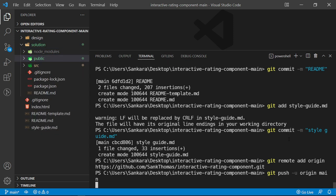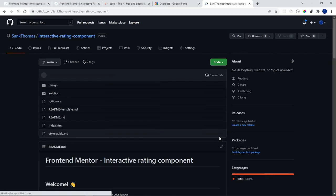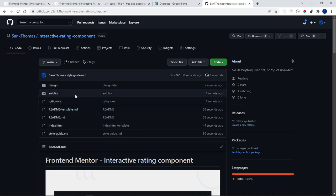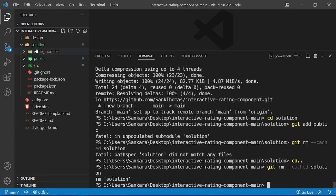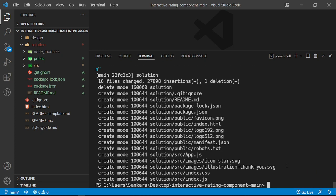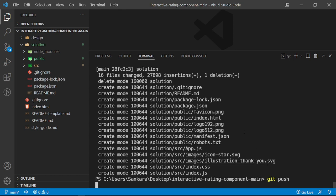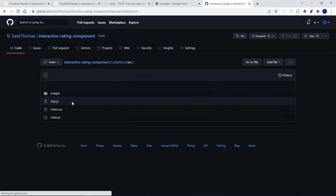There was an issue — the solution folder was being tracked as a nested git repository. I ran `git rm --cached solution` to remove it, then re-added the contents with `git add solution`, committed with message 'solution', and pushed again. After reloading the repository, all files are now correctly showing.